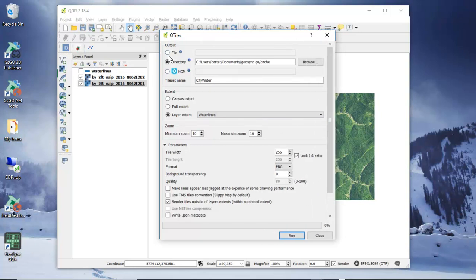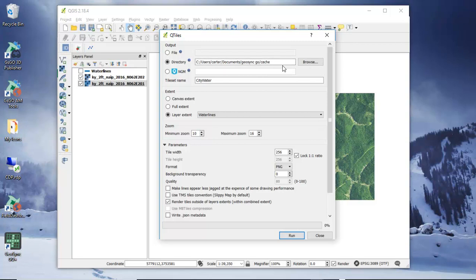The output option we're going to use is the directory option. The default directory where we want to store our tiles for GeoSync Go Plus is Documents > GeoSync Go Cache. You'll probably have to browse to that directory, and you may need to create it, but that is the directory you need to use.